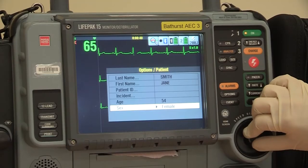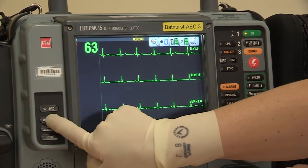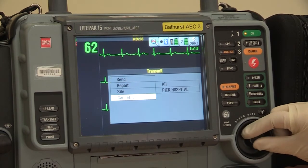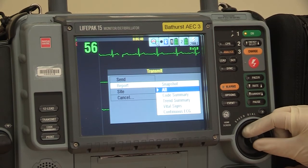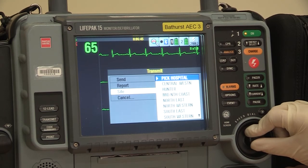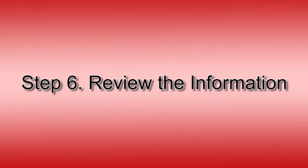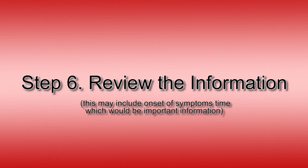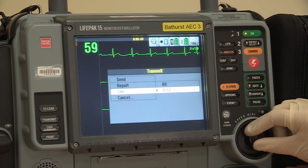If your LifePak 15 has an onboard modem, then this should be easy — just press the Transmit button on the left side and select Report. Then scroll to the site you are transmitting to, as you may be working in a town that has several places who can receive this information. Review the information you are about to send: ensure that the patient's name is spelt correctly and that any other pertinent information is included. Check that the 12-lead is correct and the facility is highlighted, then rotate the knob to the Send button and the machine should do the rest.